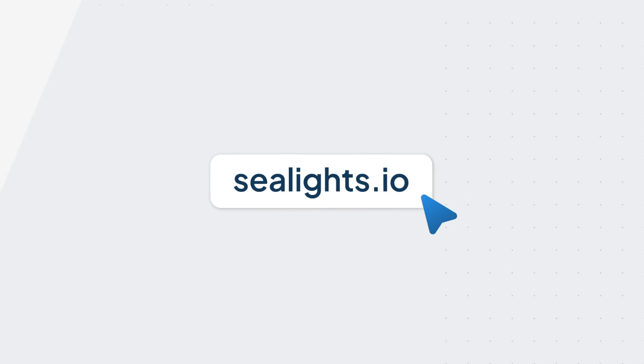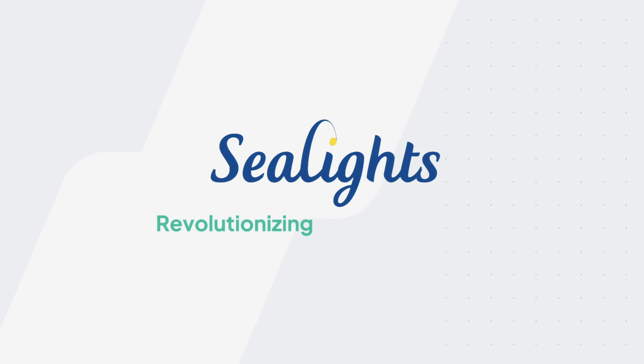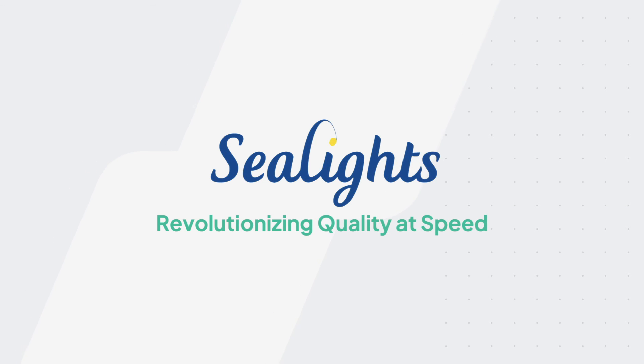Book a meeting today and see SeaLights in action. SeaLights: revolutionizing quality at speed.